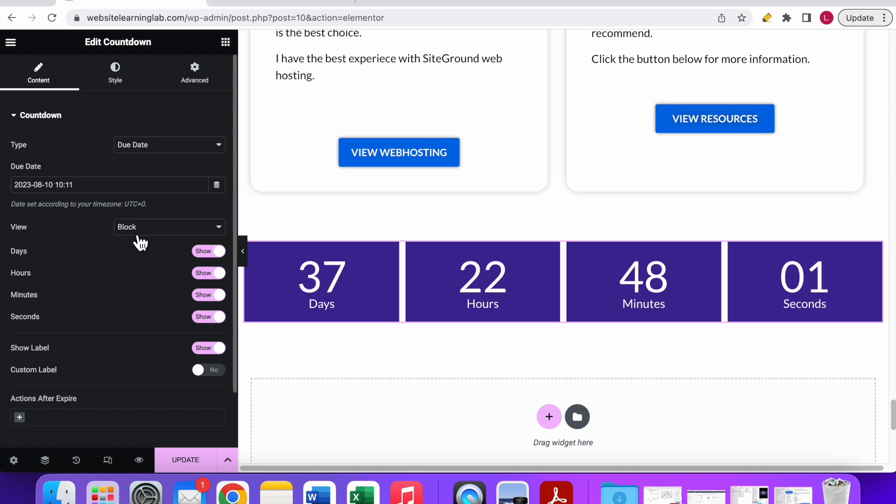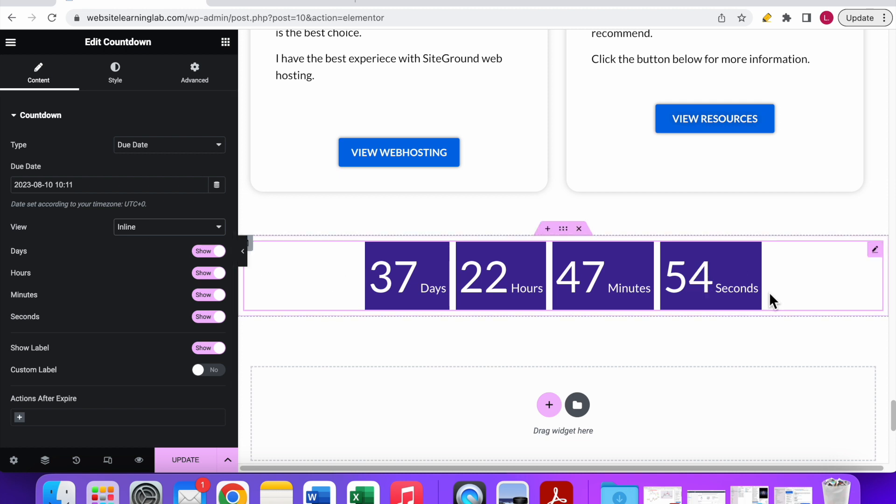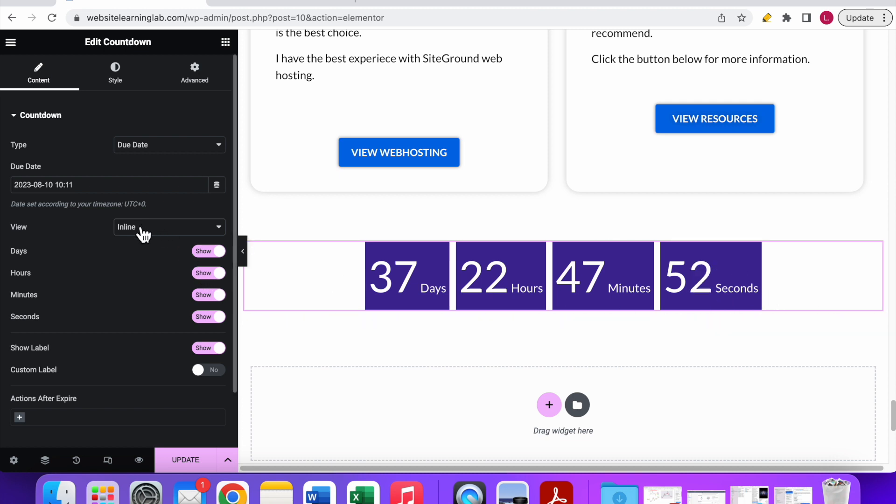You have the view option. By default it's set to block, but if you click on it you can also set it to inline. In that case it looks like this. It depends on what you prefer, but I'll set it back to block.